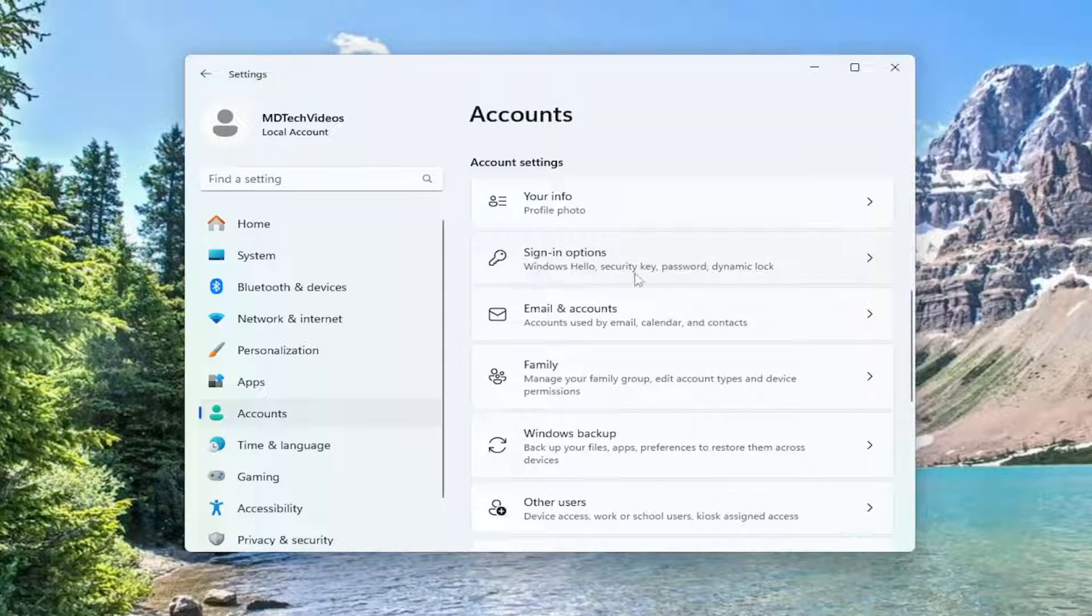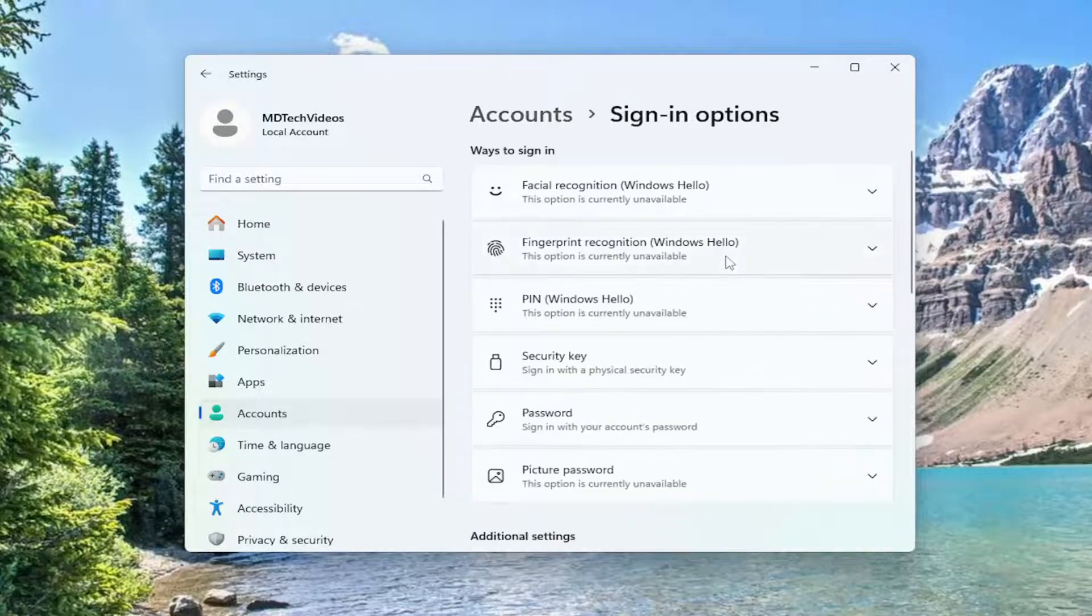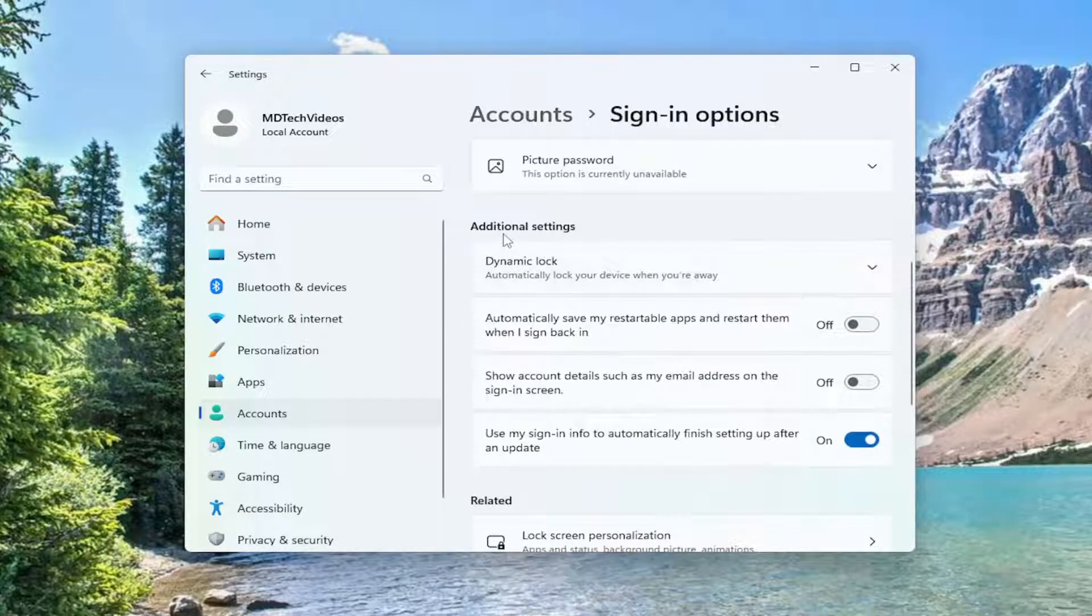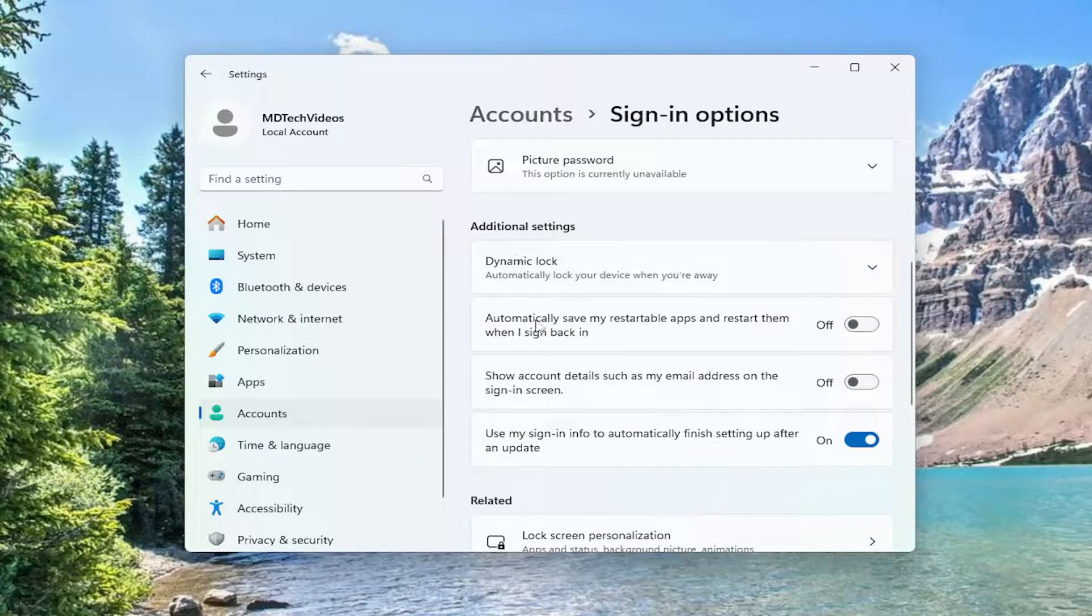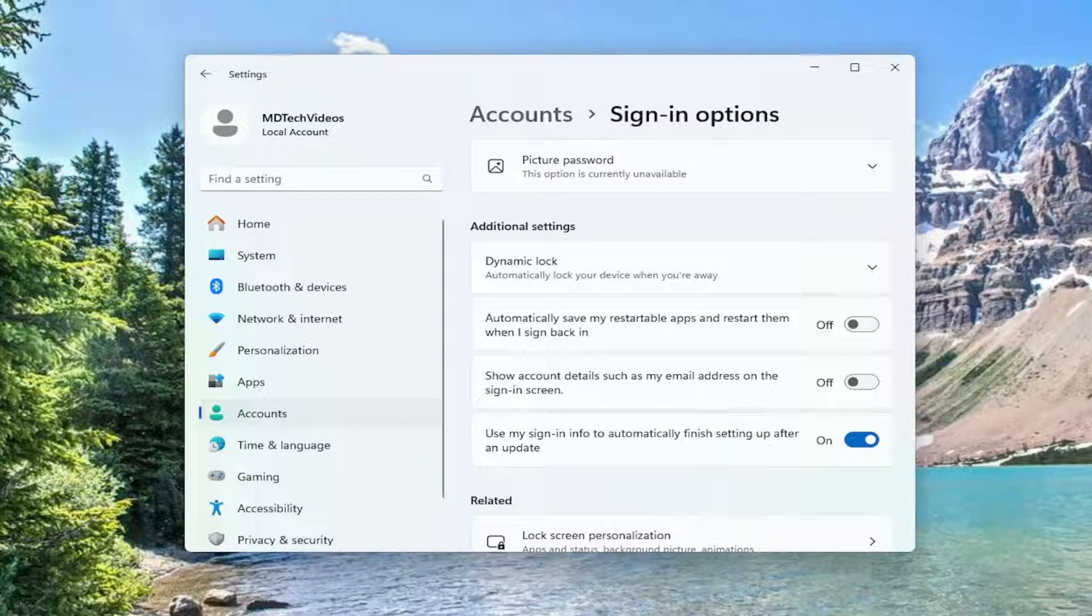Under sign in options you'll see Windows Hello, Security key, Password, and Dynamic lock. Left click on Dynamic lock. If you scroll down under additional settings, if you're using a Microsoft account to sign in, there would be a setting that says for improved security, only allow Windows Hello sign in for Microsoft accounts on this device, which is recommended. I'd recommend unselecting that or toggling it to the off position and seeing if that resolves the problem.